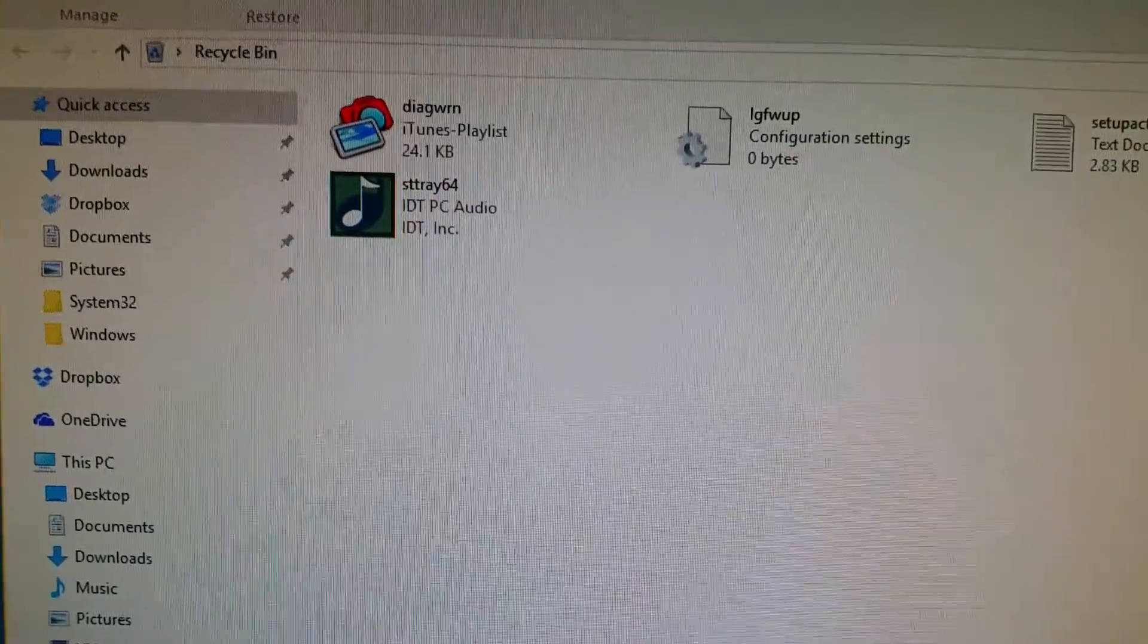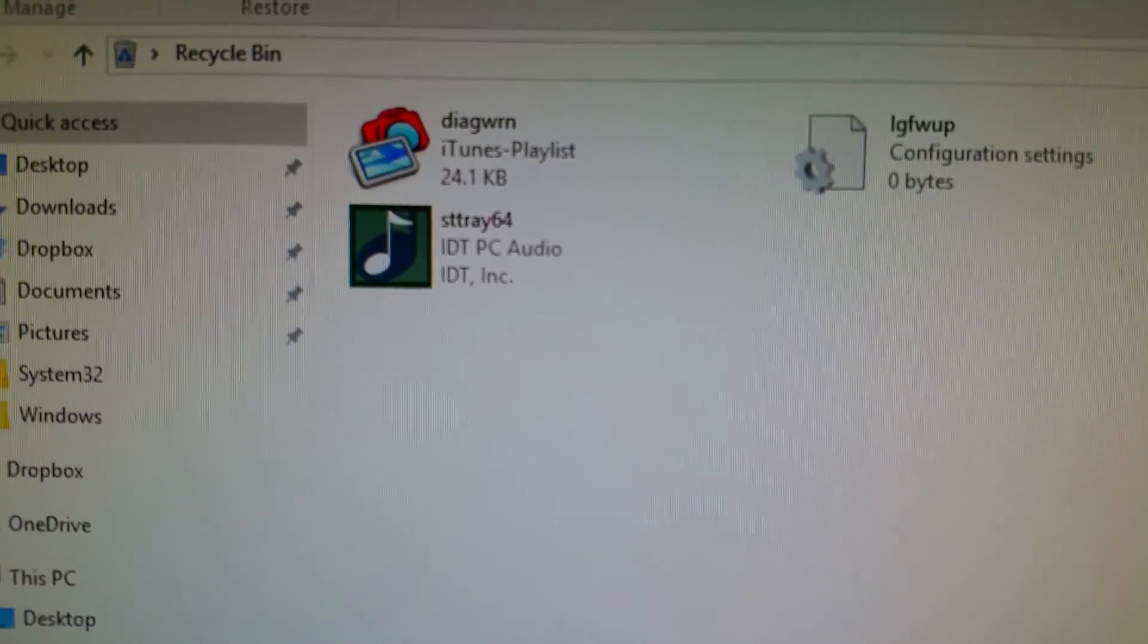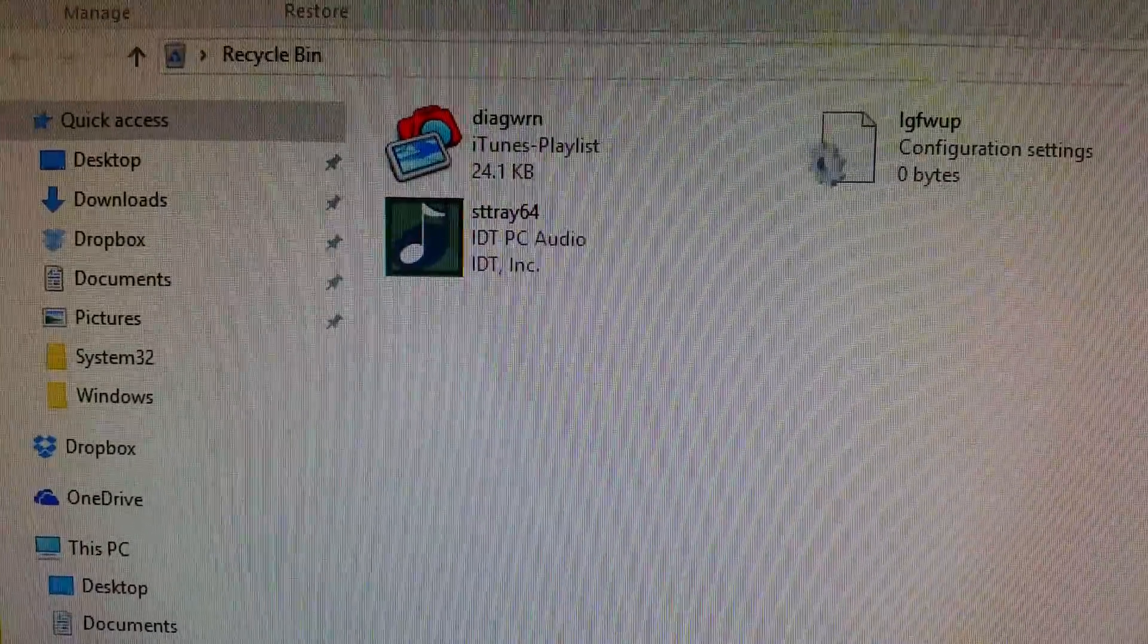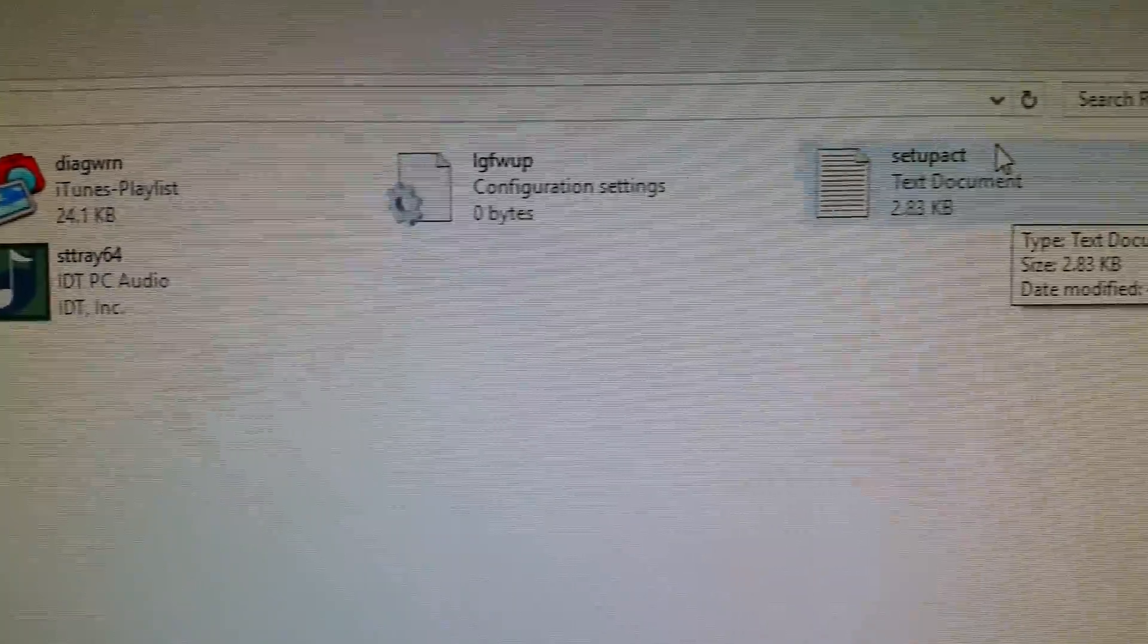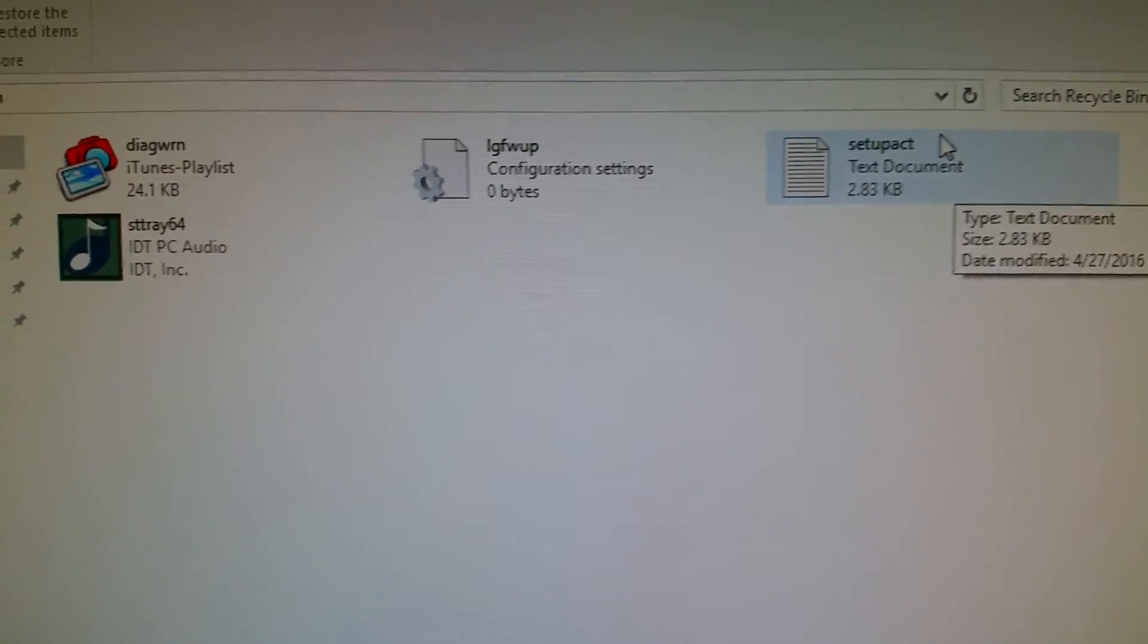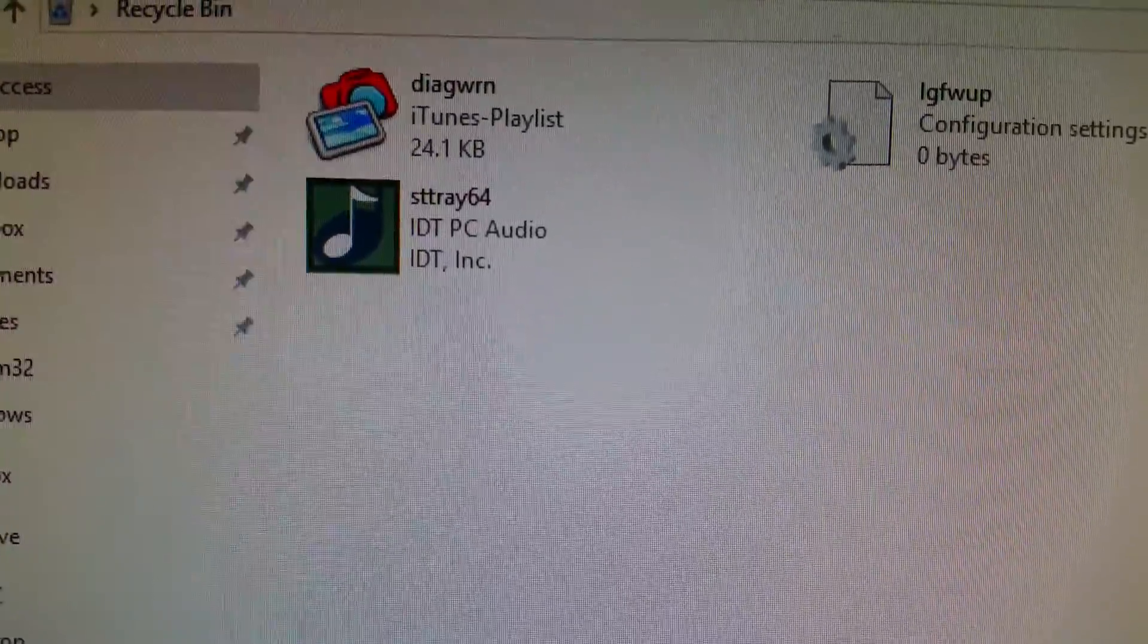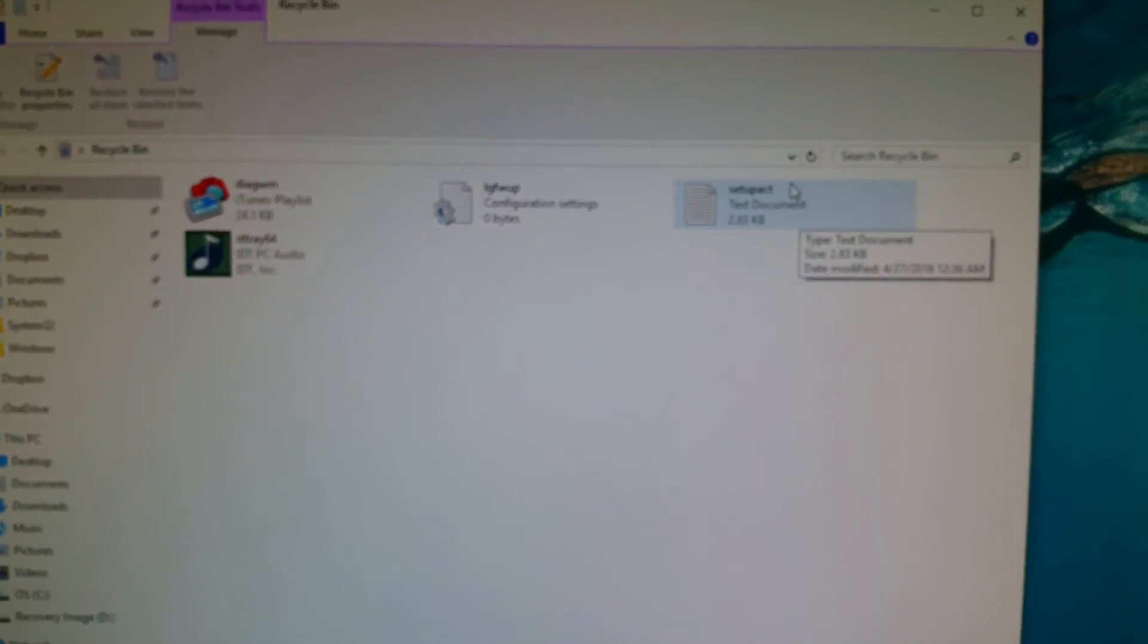Another file you may see in your Windows folder, not the Windows System32 but Windows, is STTray64 relating to IDT PC audio. It's just a remnant of probably an old installation you might have had relating to IDT on your computer. In that case, just delete that file, STTray64, out of the Windows folder. That's what I did.